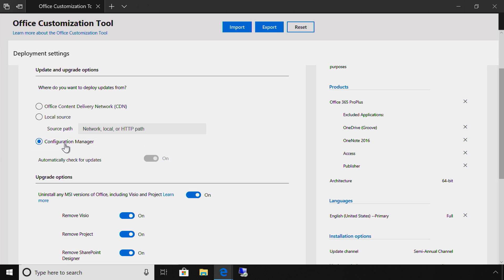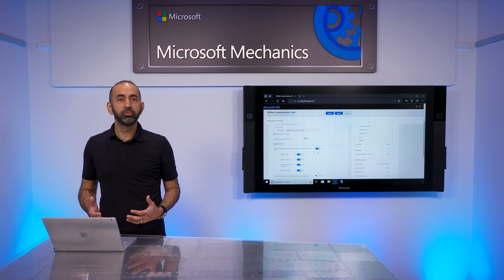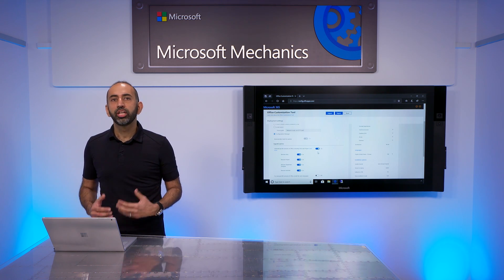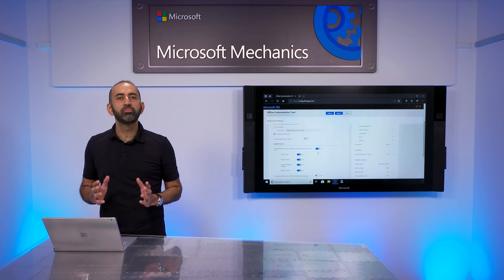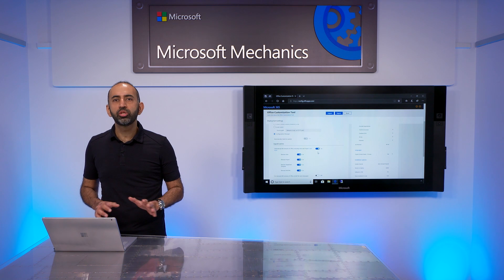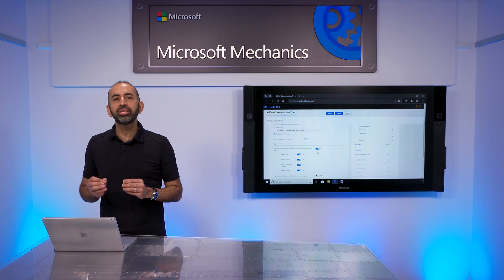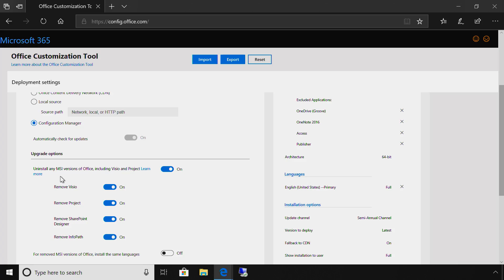Now, I'm prompted to select my upgrade options. In the past, if you wanted to remove a previous install of Office, you needed to send out a package to remove those installs. Now, you can do all of this cleanly in one step with predictable outcomes. You'll notice it's on by default. And you can select to keep prior versions of the apps individually that you have under the volume licensing.